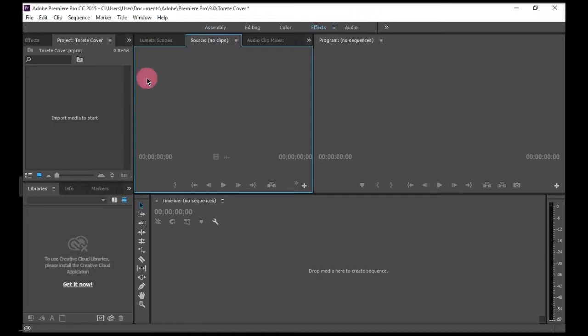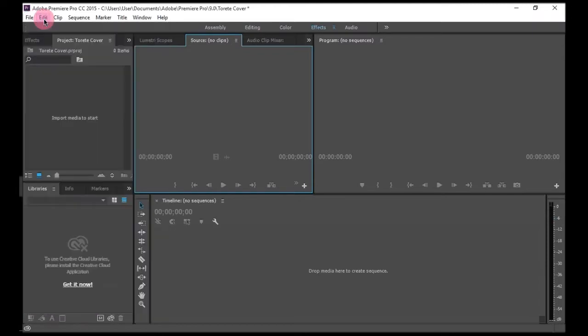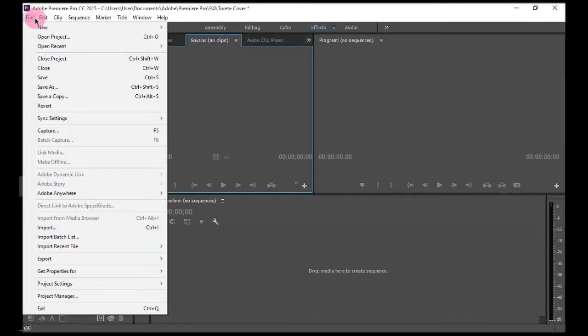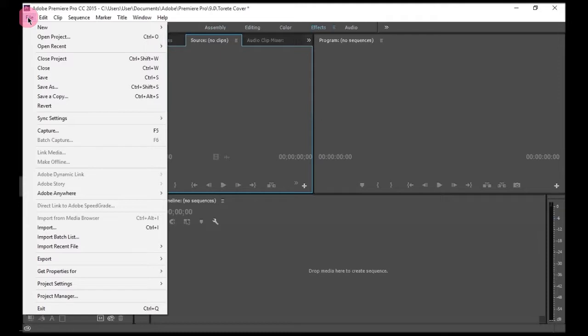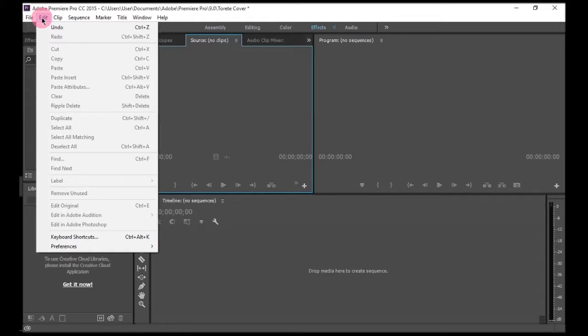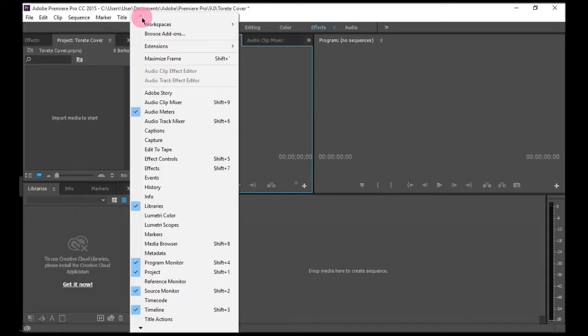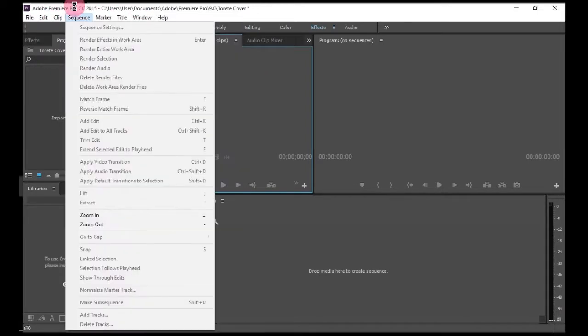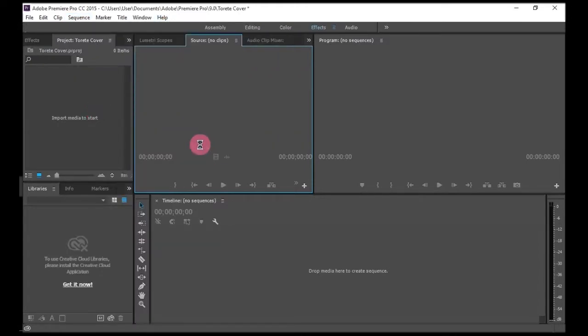So anyway, let's start. Here's the menu bar. Here's the file where you can make a new one, open, save, import. Here's where you can edit clips. There's nothing special there.